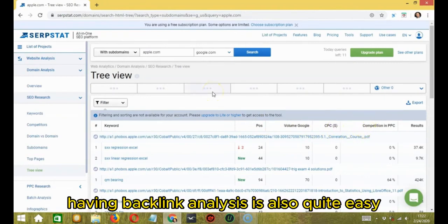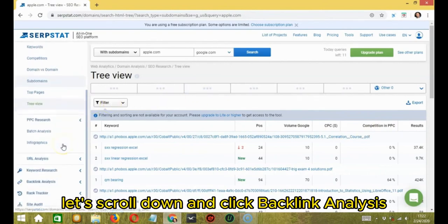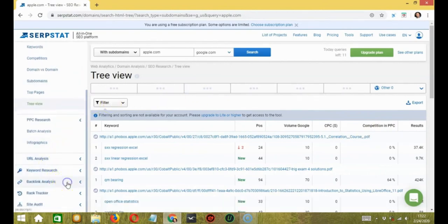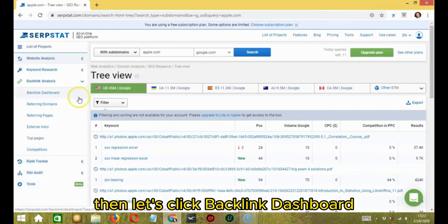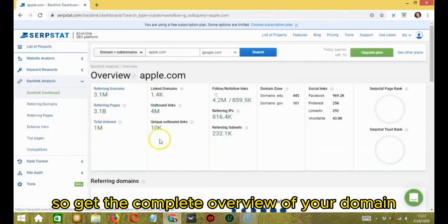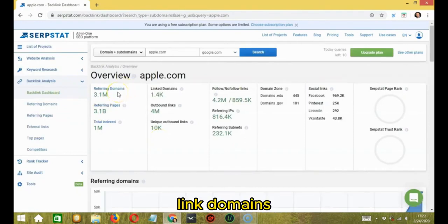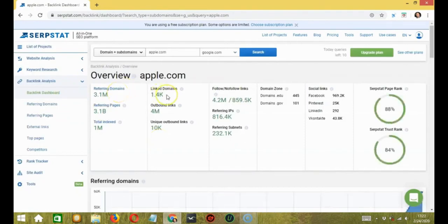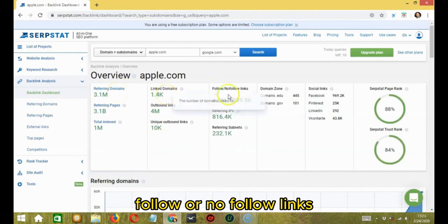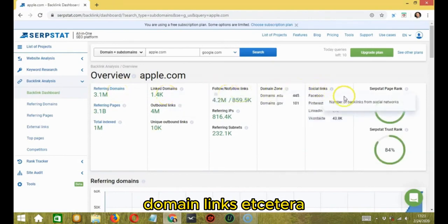Having backlink analysis is also quite easy. Let's scroll down and click backlink analysis. Then let's click backlink dashboard. So get the complete overview of your domain along with referring domains, linked domains, follow or nofollow links, domain links, etc.